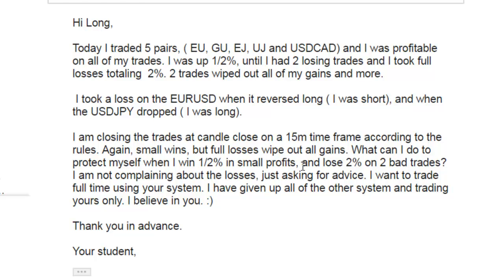I am closing the trades at candle closes on a 50-minute time frame according to the rules. Small wins but full losses wipe out all gains. What can I do to protect myself when I win one percent in small profits but lose three percent on two trades? I'm not complaining about the losses, just asking for advice. I want to trade full time using this new system — I have given up all other systems and am trading yours only.